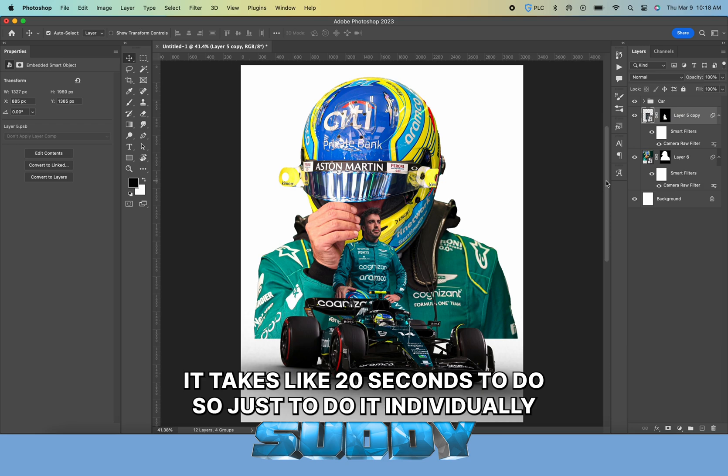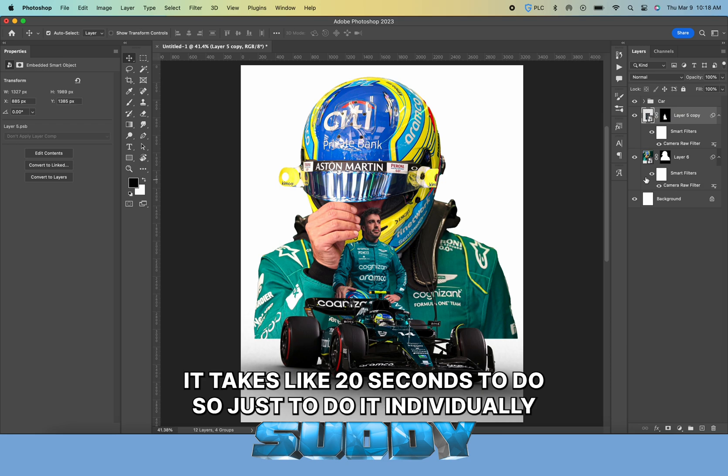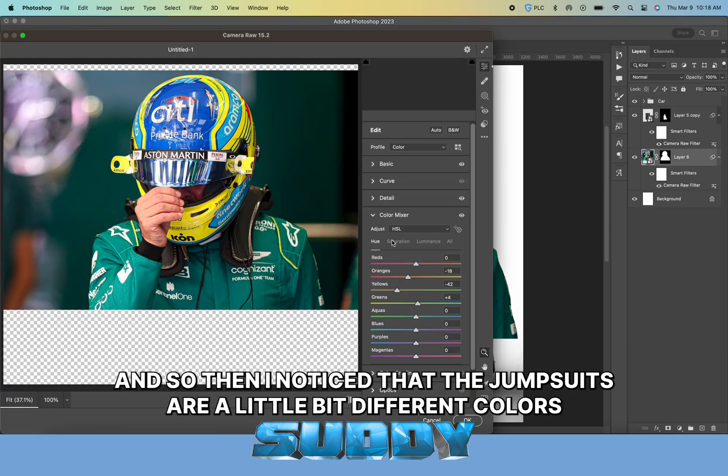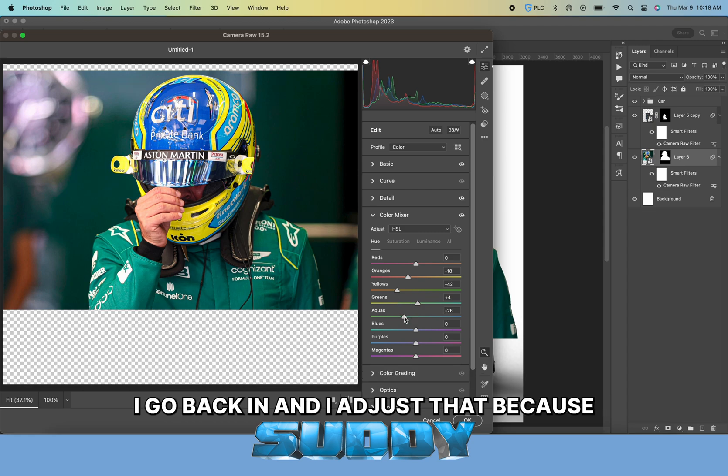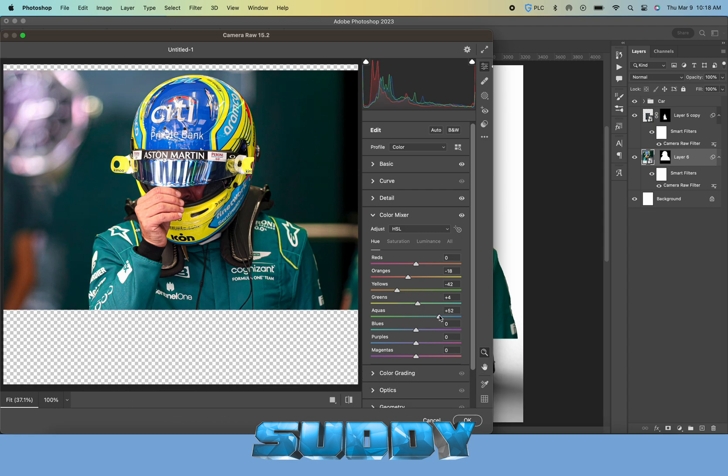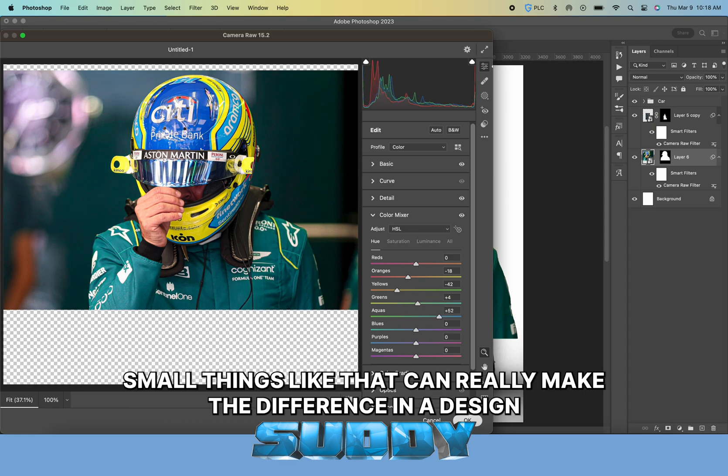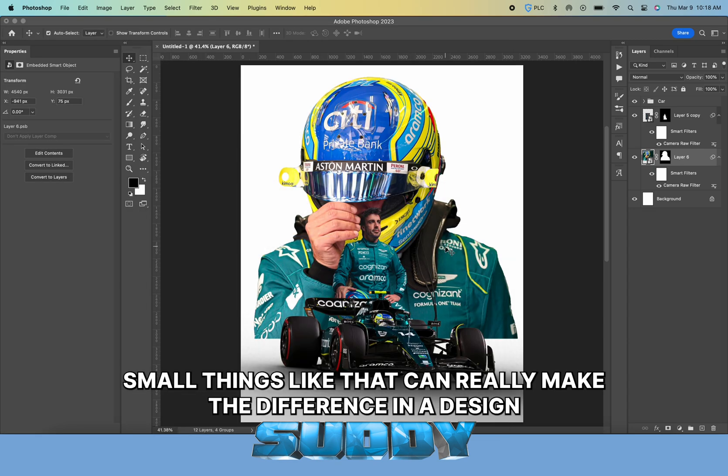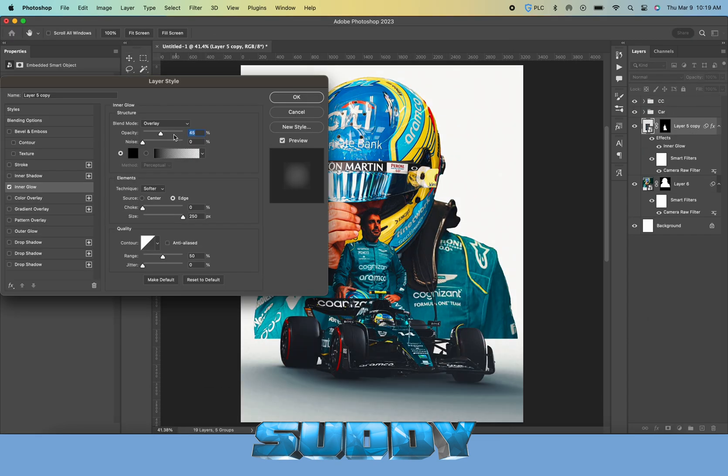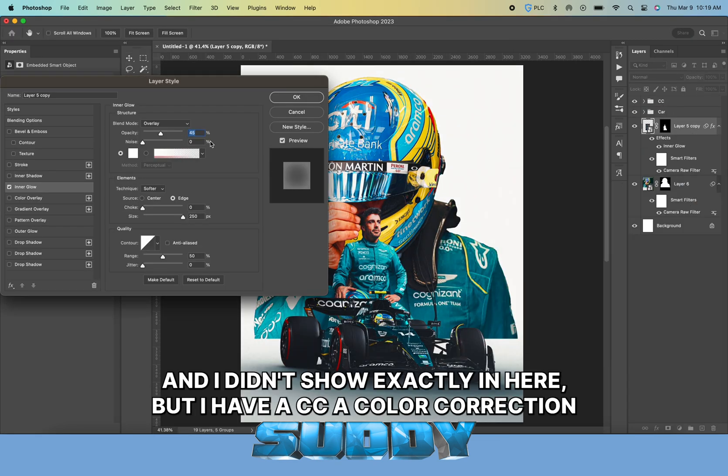What you're going to have to do in Camera Raw is going to be a lot different picture to picture, so I highly suggest you just do it individually. It takes like 20 seconds.